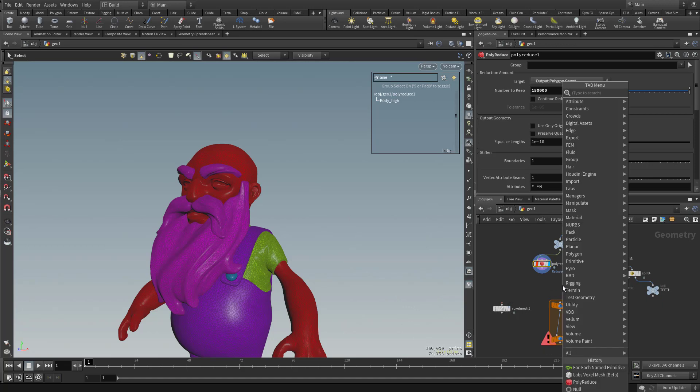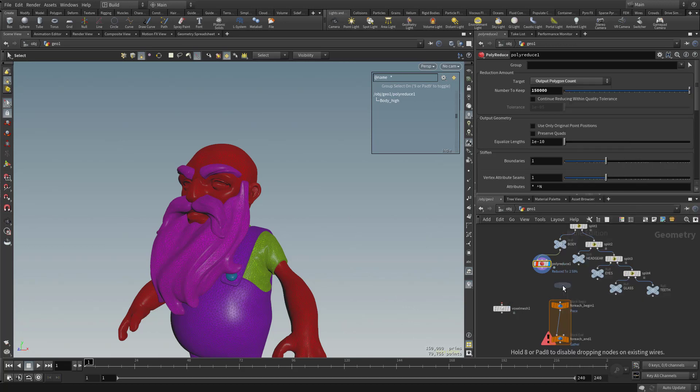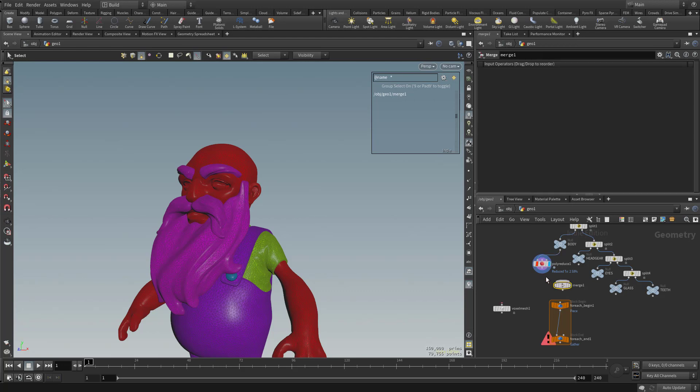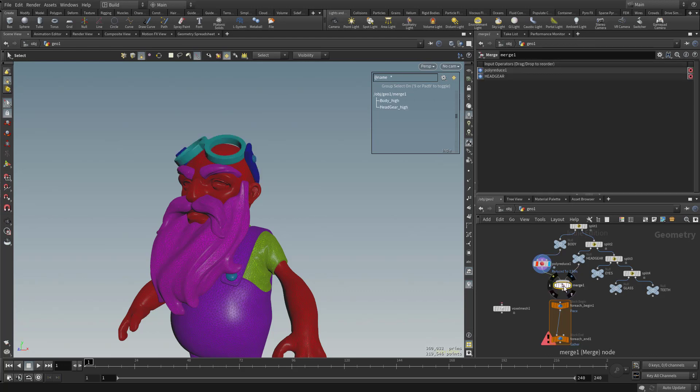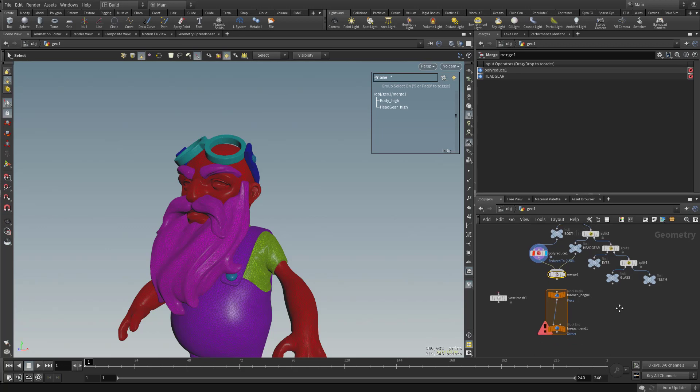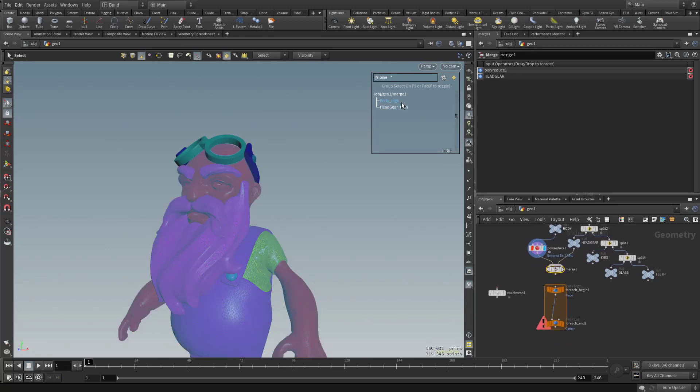So what I'm going to need to do is hit tab and type in merge. And we're going to temporarily merge these. And by temporarily, I mean we can always split it out later. So we're going to merge both those together. And you can see we have body and headgear back together.